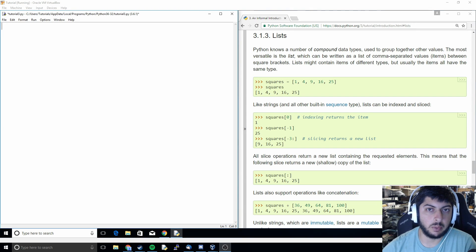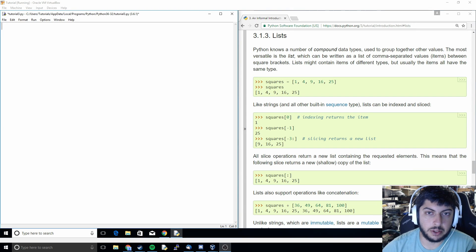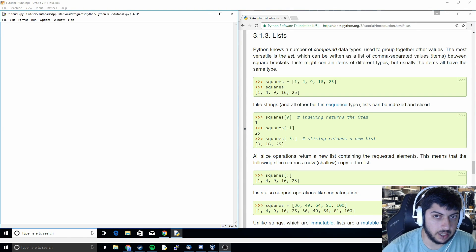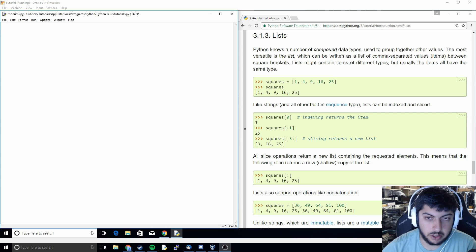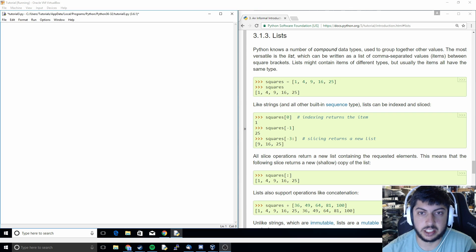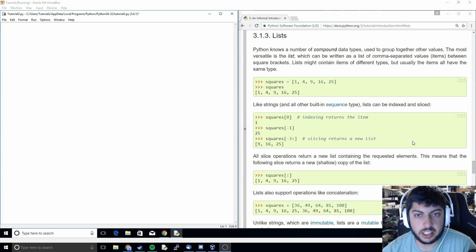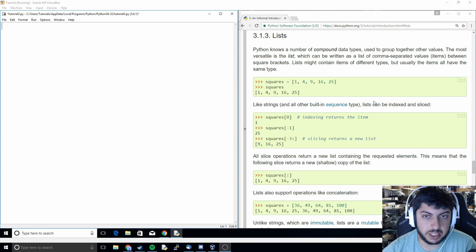What's up everyone and welcome back to the fourth video in the Python tutorial series. In this series we're going to be discussing lists.